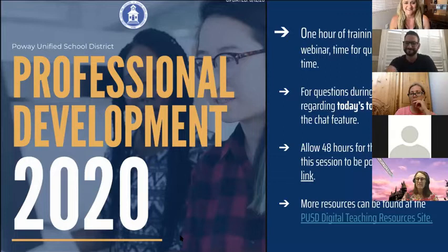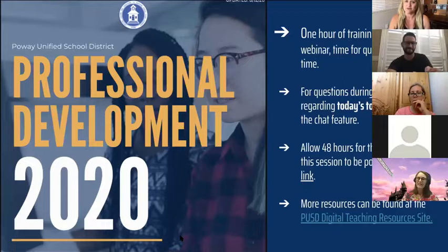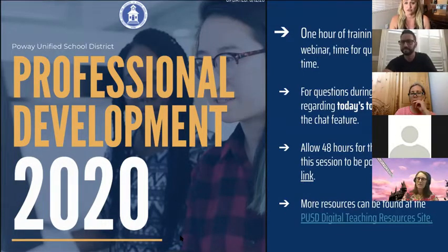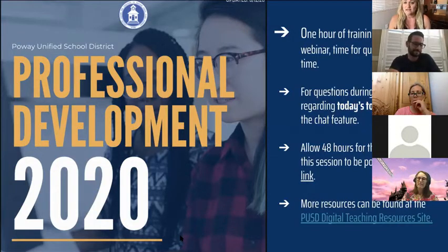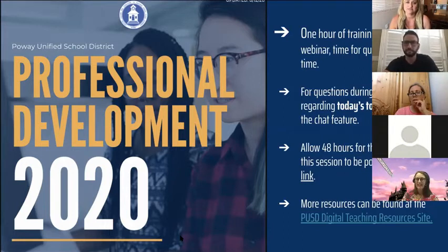We are recording this session, so please keep that in mind if you have your video share on. We will make the recordings available on the Canvas professional development booklet links that you have — give us about 48 hours to get those edited and the links up for you. So in a couple days the recording will be available.